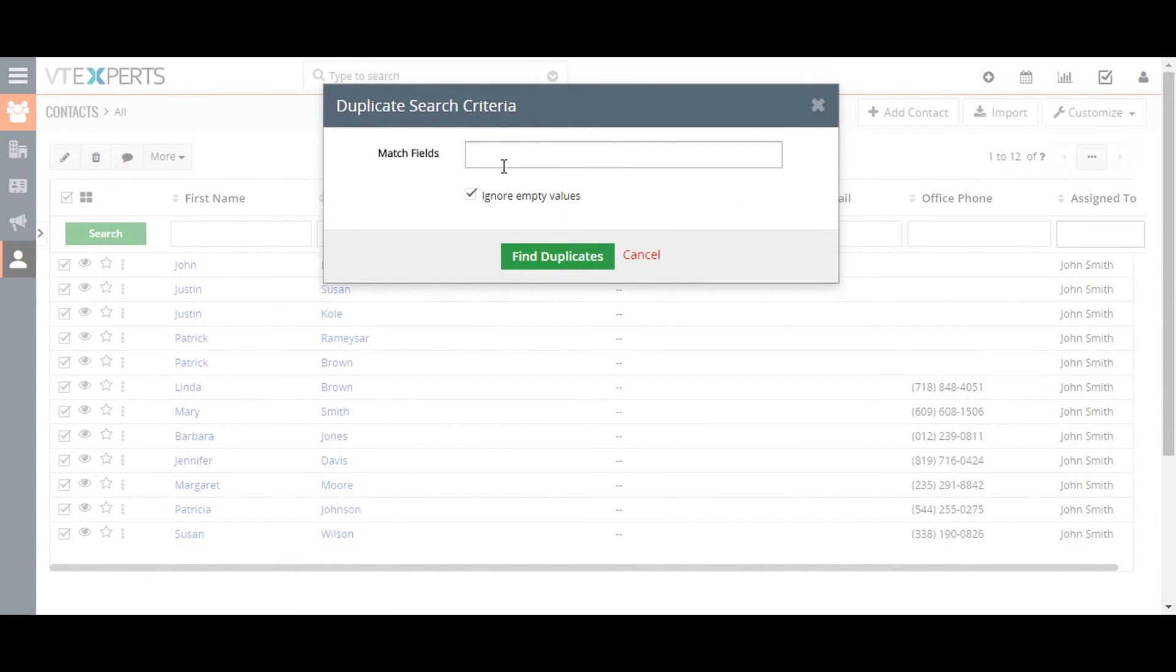Lastly, find duplicates lets you search for duplicates and allows you to merge or delete them as appropriate.